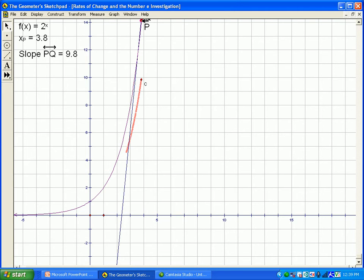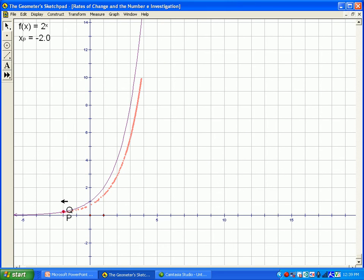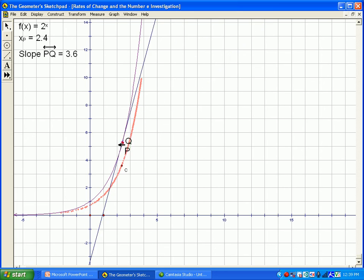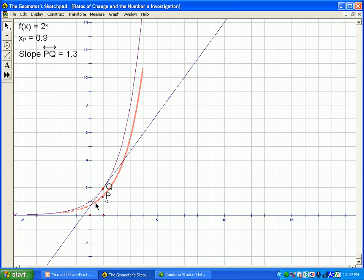The slope of the tangent line is the rate of change at that point. Essentially what I'm doing is tracing along and creating the derivative of this y equals 2 to the x curve. Notice that this new curve I'm tracing still has an exponential shape — that traced curve is the derivative of y equals 2 to the x, and the derivative of an exponential curve is also an exponential curve.